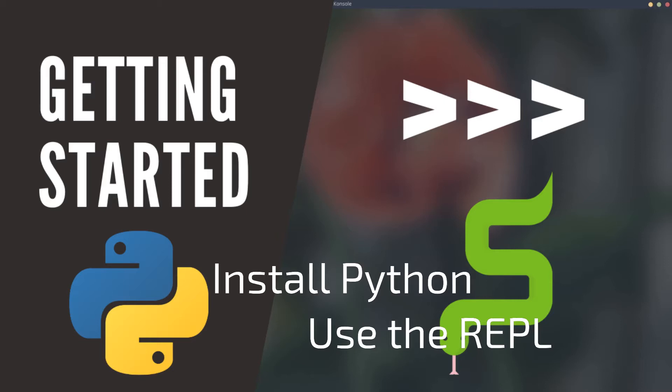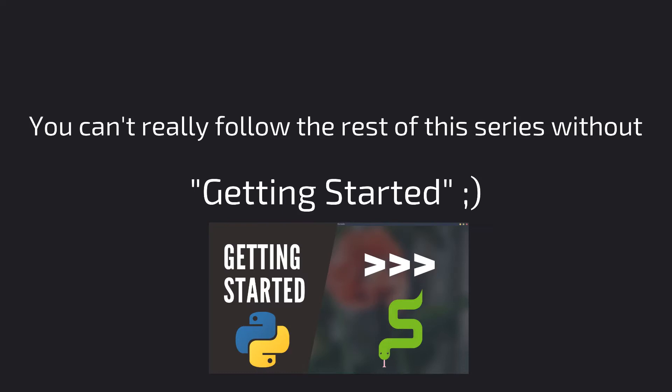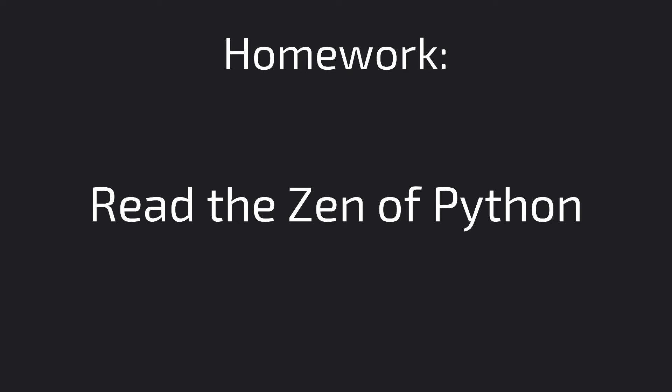If not, you can go back to my other video to make sure you've got it all set up, because you can't really follow the rest of this series without getting started. It's the foundation that counts. And I also hope you've completed the homework, which was to read the zen of Python.